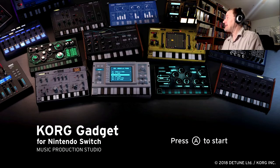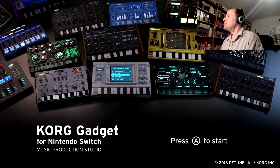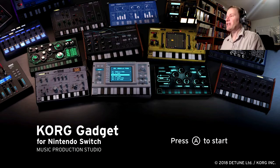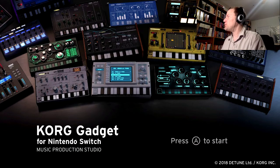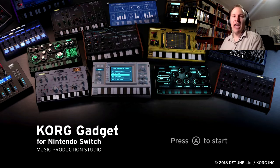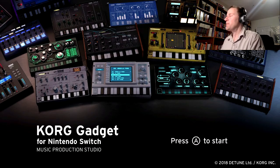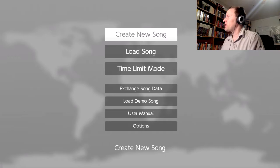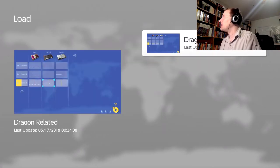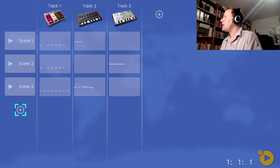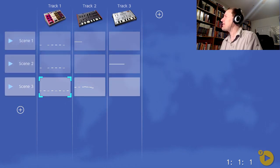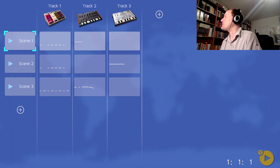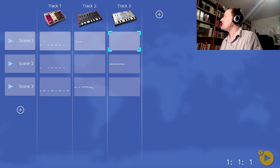So this is Korg Gadget on the Nintendo Switch. It is basically a DAW, a digital audio workstation. It allows you to make music, really make music more than play music. So you press start. You can create a new song or load a song. I already have a song set up here, dragon related. Oh shoot. I didn't save my stuff. Well, that sucks. Okay. Well then I'll have to compose some more stuff.